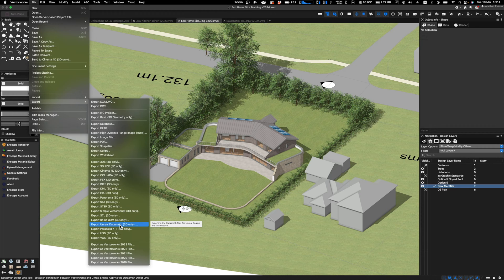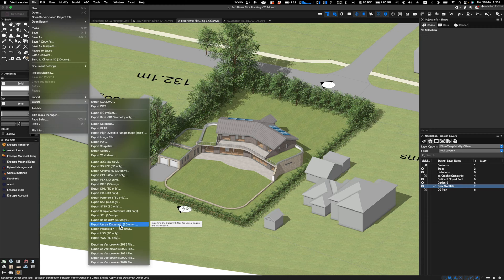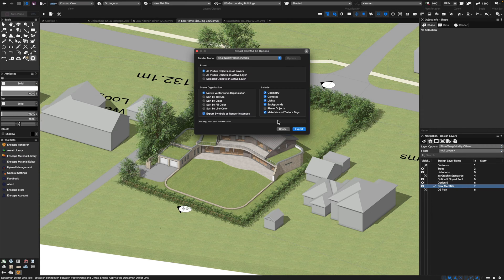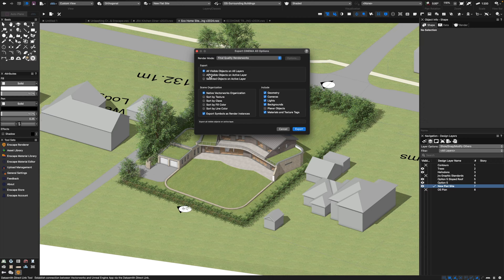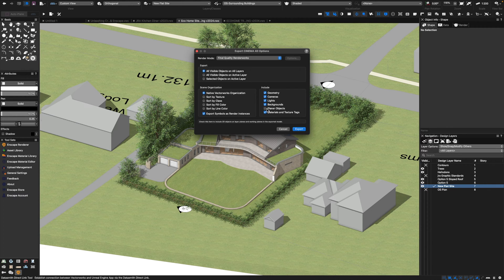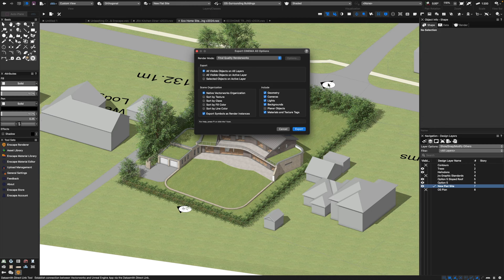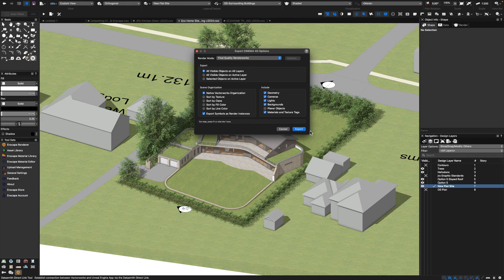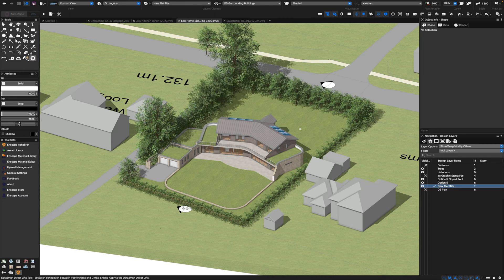There is also the Datasmith export, and the good thing about Datasmith is this will allow you if you did want to go into Unreal Engine even beyond Twinmotion as well. But let's stick to the Twinmotion format first. Cinema 4D is a really good format. All we need to do is basically select all of the options. We don't really need to export planar objects—that's things like text and sections. Everything else I'm going to go for, so I'll click Export.